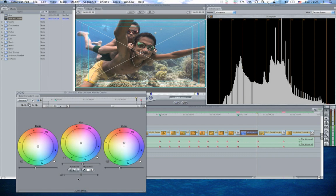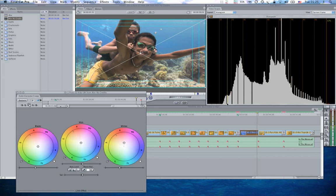Now the last thing I'm going to do is bring my saturation up a little bit because when I bring the white levels down, that compresses this histogram a little bit, and I need to increase the saturation a little bit to compensate for it.